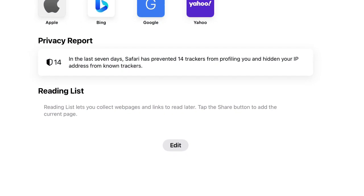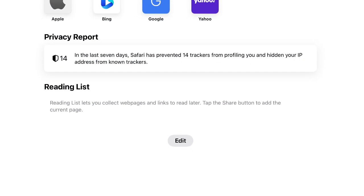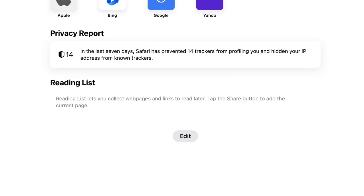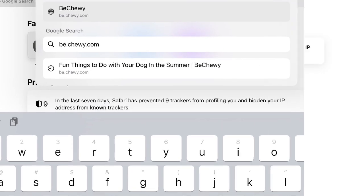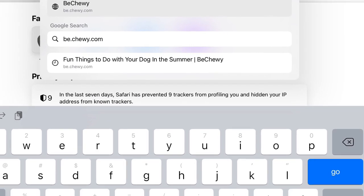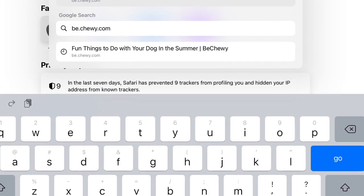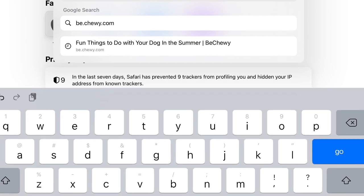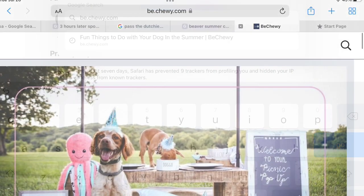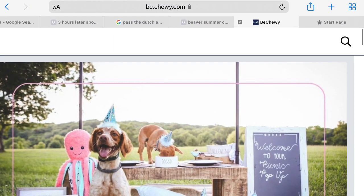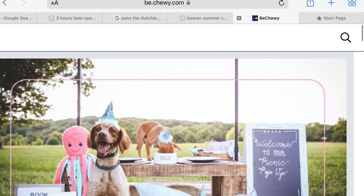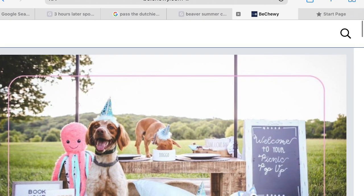First, you go to Safari or whatever browser you normally use. Then, you type in the website you want to go to. Your browser will automatically go to that website.